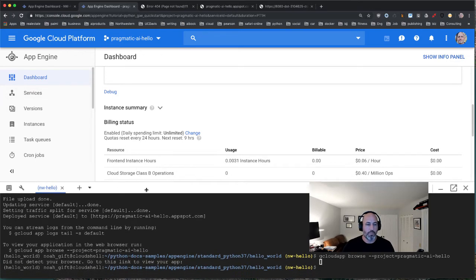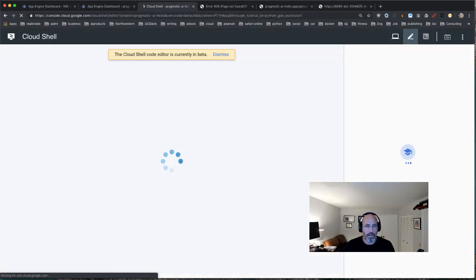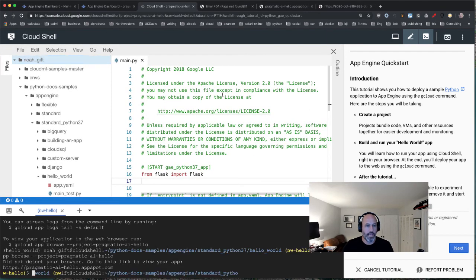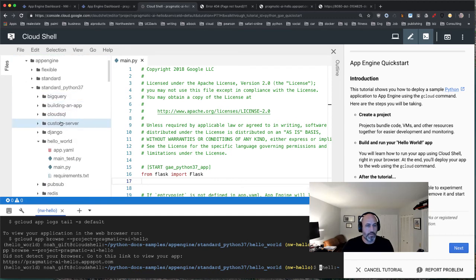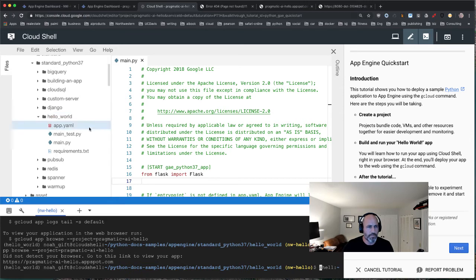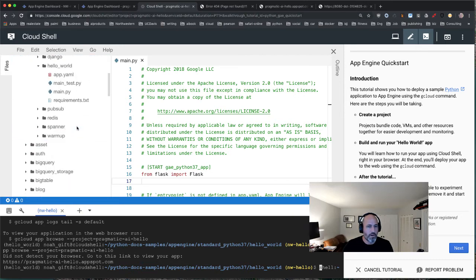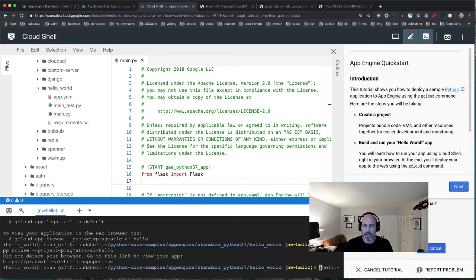I'm going to click the pencil icon to open a full IDE. This is a new direction both Google and AWS are headed in — you can edit your source code directly inside the cloud environment. I navigate to find the hello world main.py file for the project we're working with.